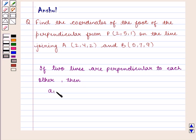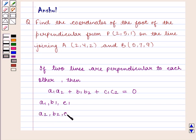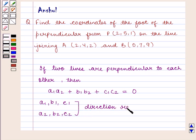We know that if two lines are perpendicular to each other, then A1·A2 + B1·B2 + C1·C2 = 0, where A1, B1, C1 and A2, B2, C2 are called direction ratios of the two lines.